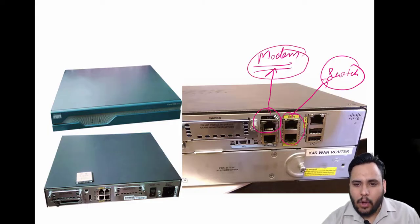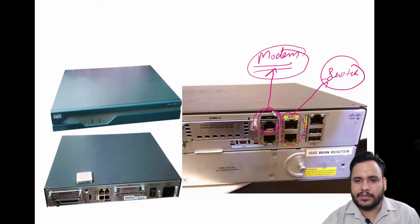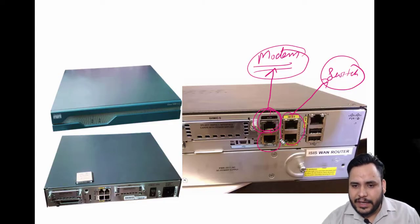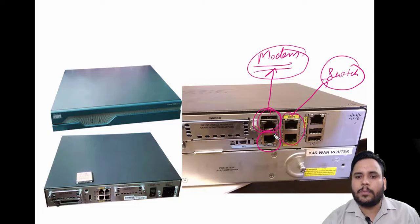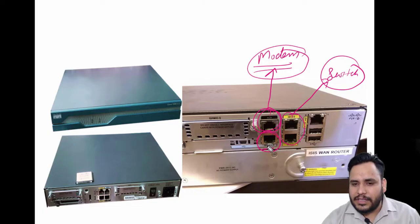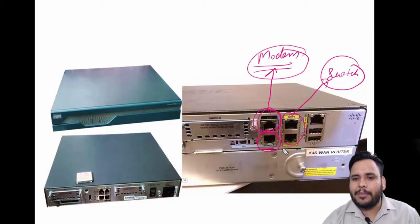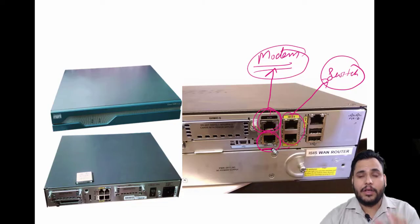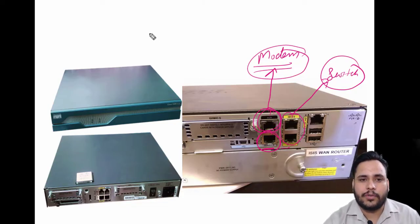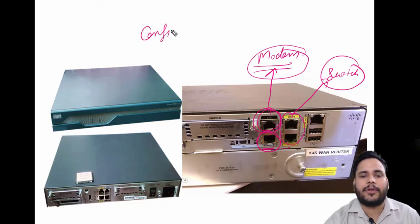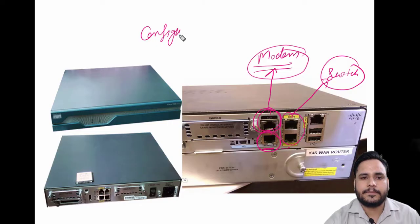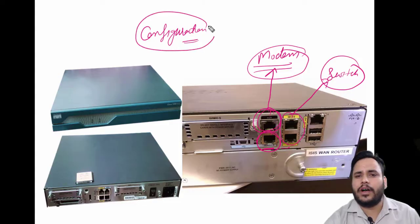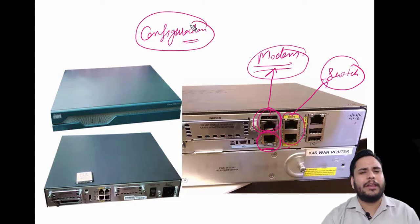Now you can see here the console port. This port is the same as gigabit ethernet, but the console port is used for configuration of the router. Like in CCNA, you have to work for so many practicals.